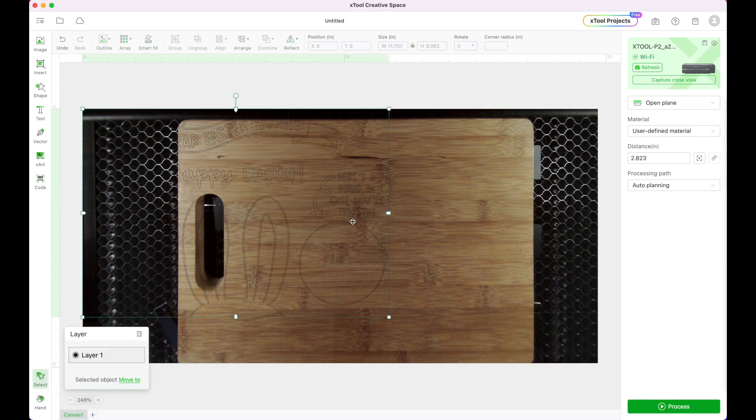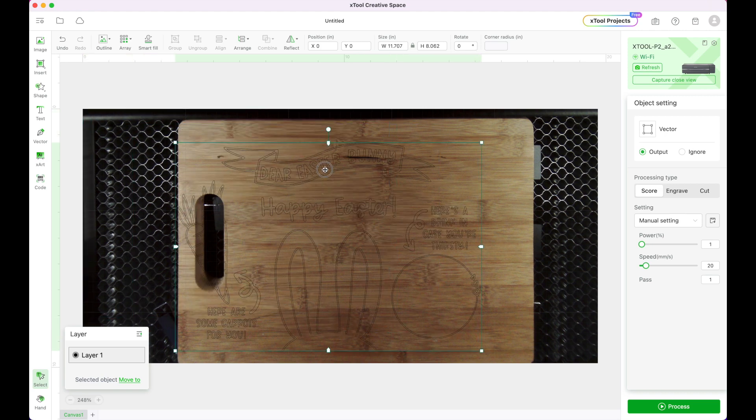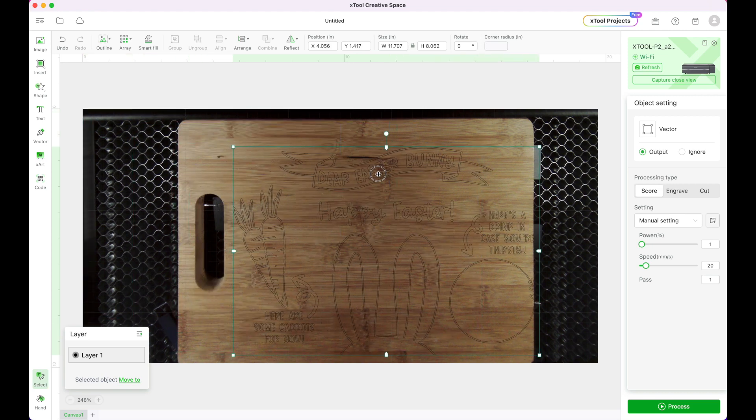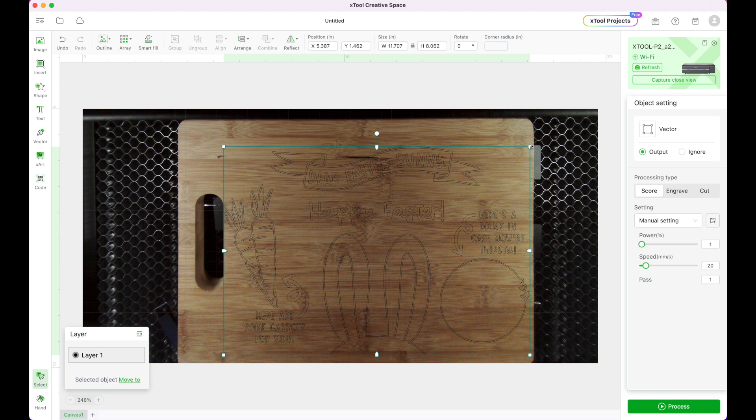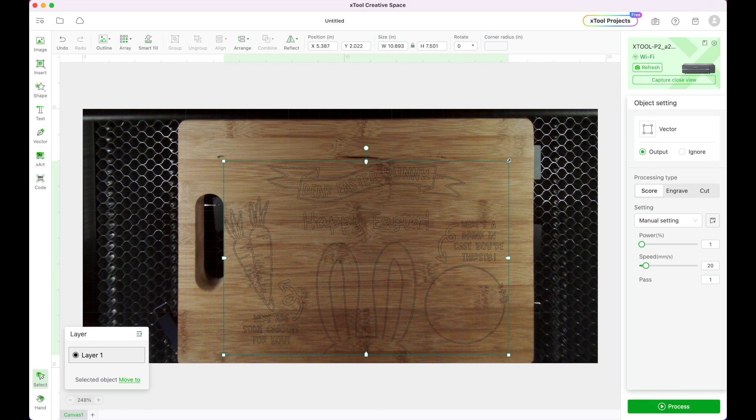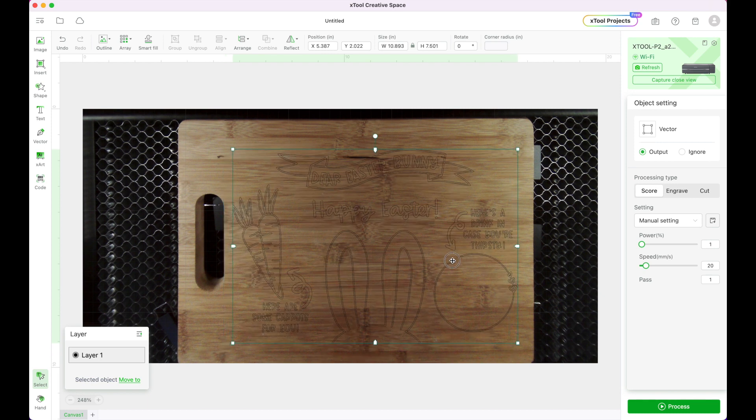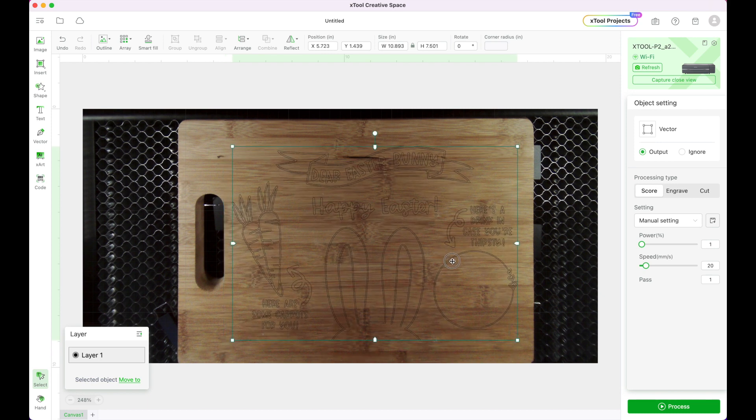Now as you can see it's a little bit too big for my board so I'm going to go to one of the corners and hold down the shift key and just drag the corner in to make it a little bit smaller and I'm going to place it where I would like.